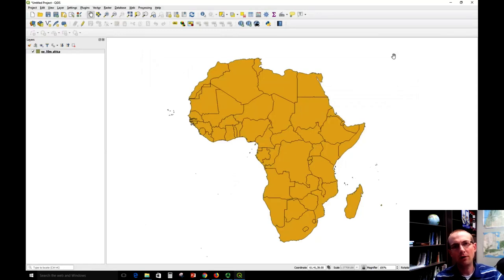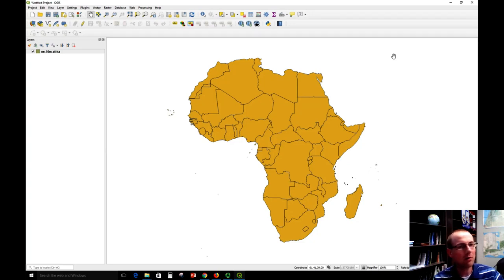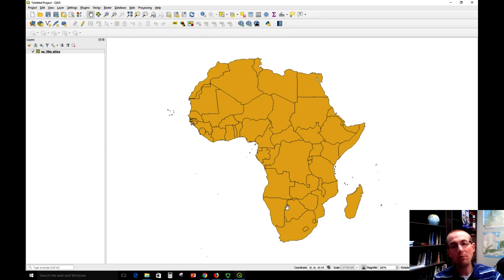This video is going to show how to create a map legend using QGIS. First I've got to make a map. I've got this Africa data loaded in that we've been working with. This is the default style that it gave me, and I actually want to make a choropleth map here of population by country, and then put a legend on it.